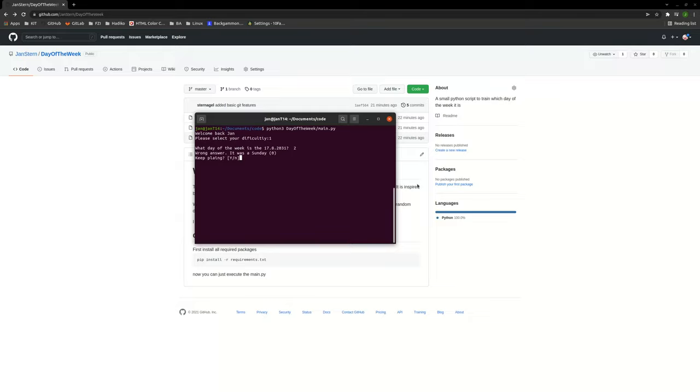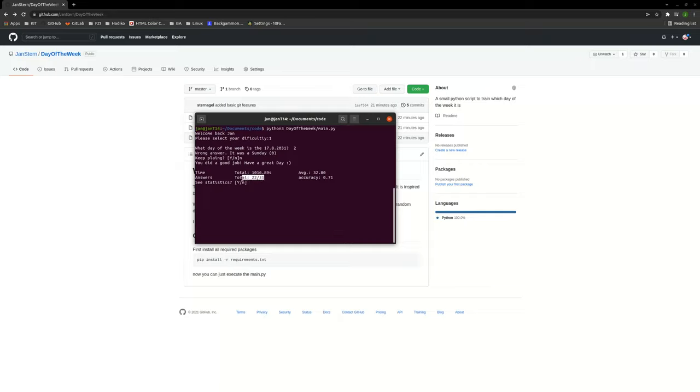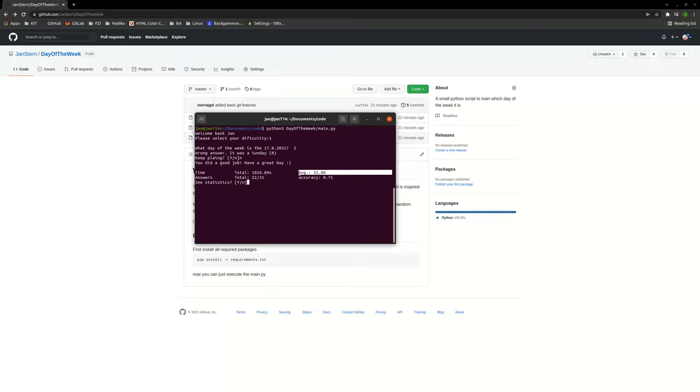So you can play again or just stop, which I'm gonna do. It's gonna display you like a small statistics, how many answers you gave, your average accuracy and your average time.